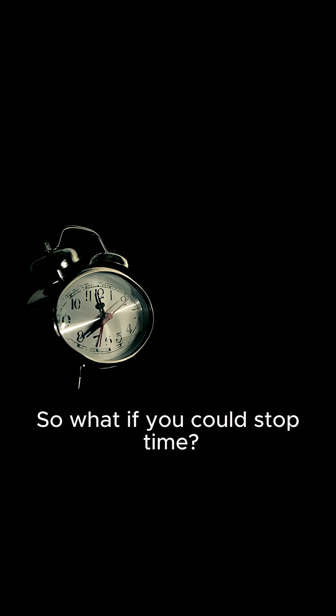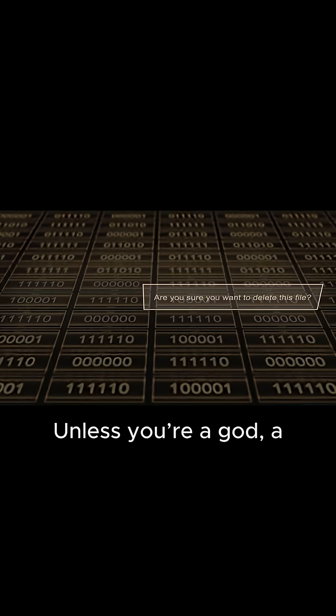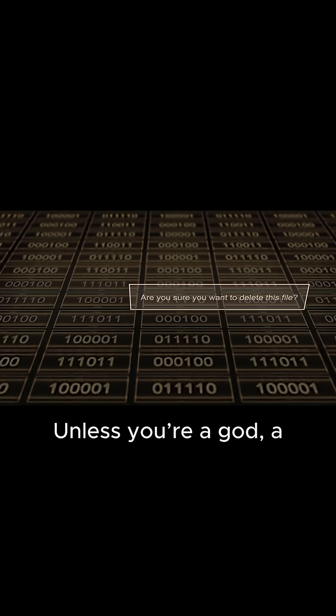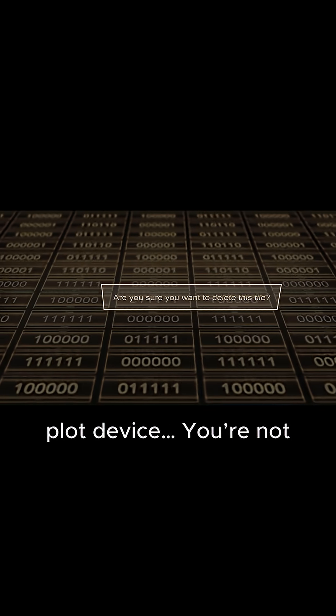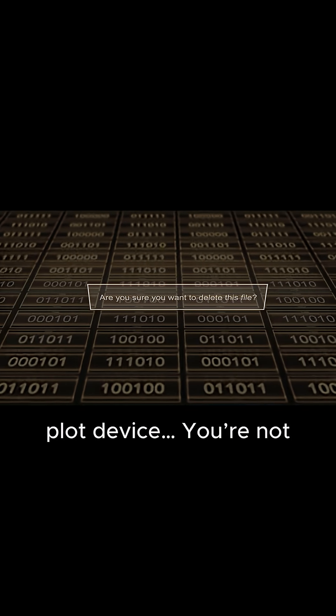So what if you could stop time? Unless you're a god, a glitch, or a sci-fi plot device, you're not stopping time. Time stops you.